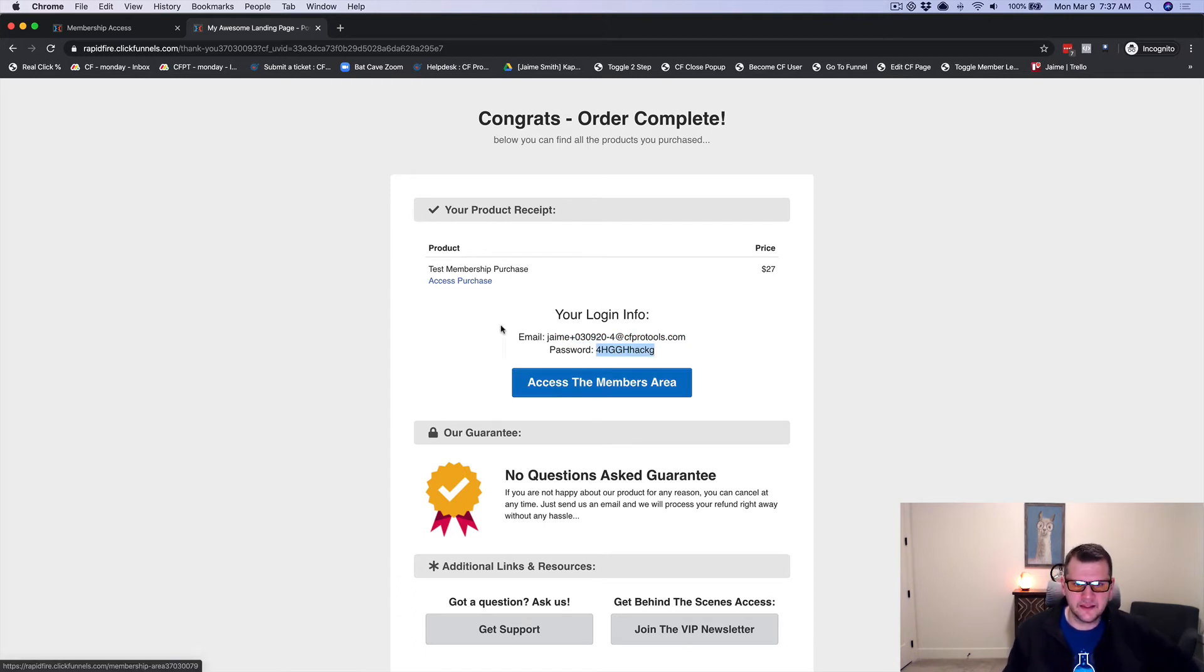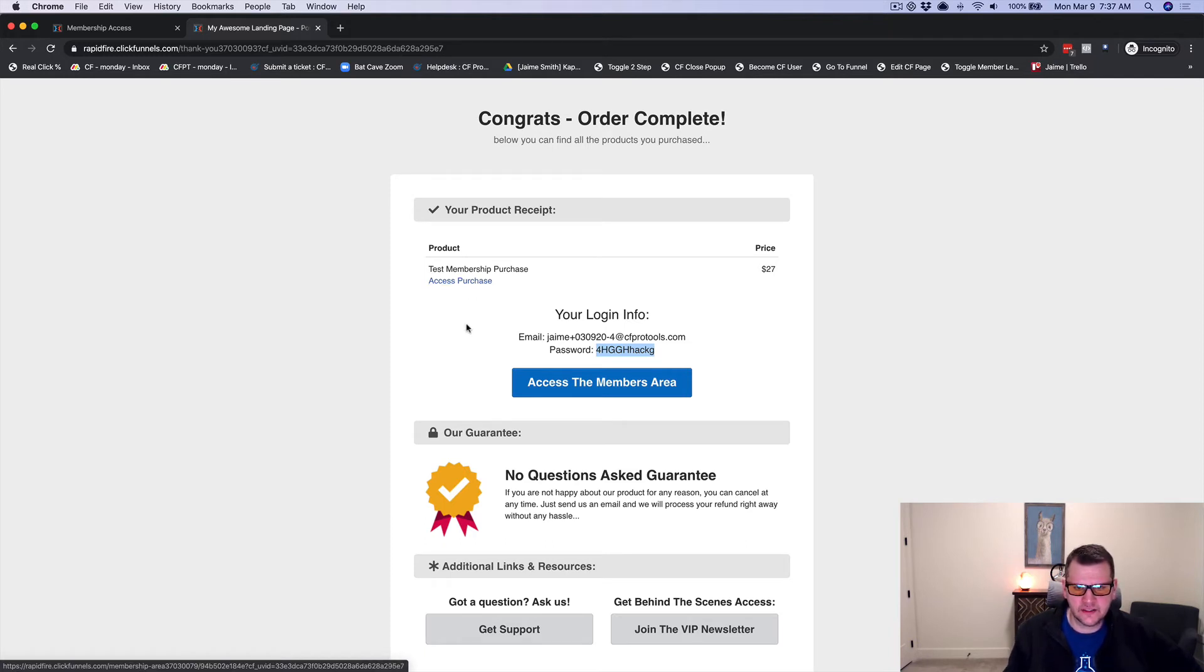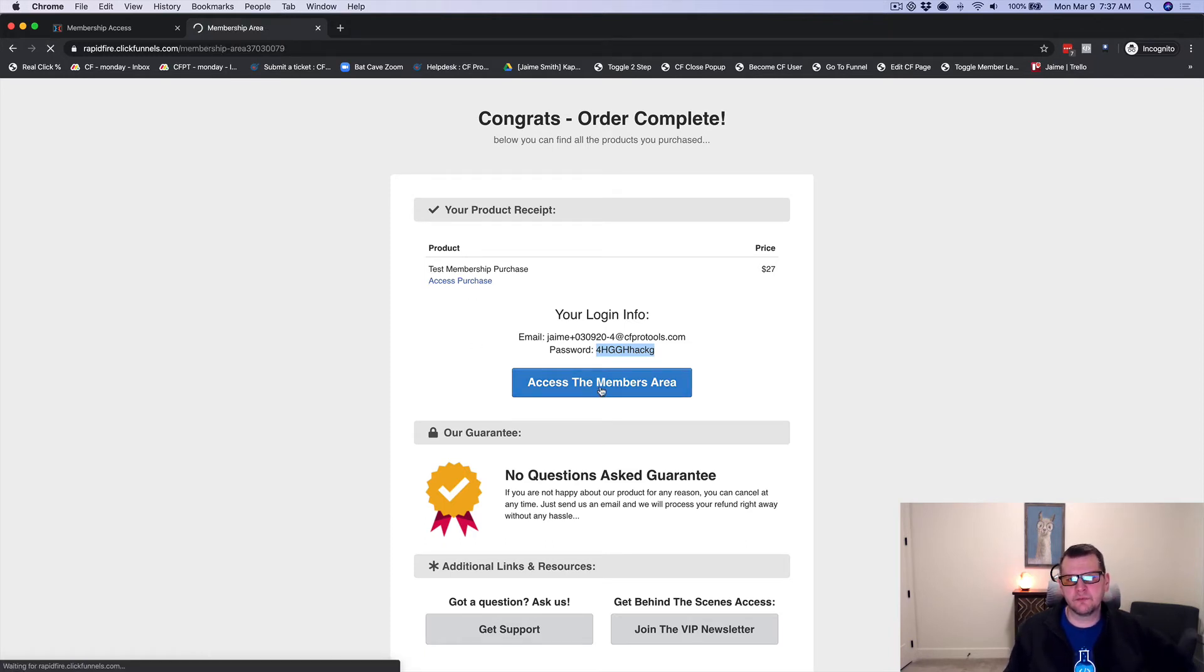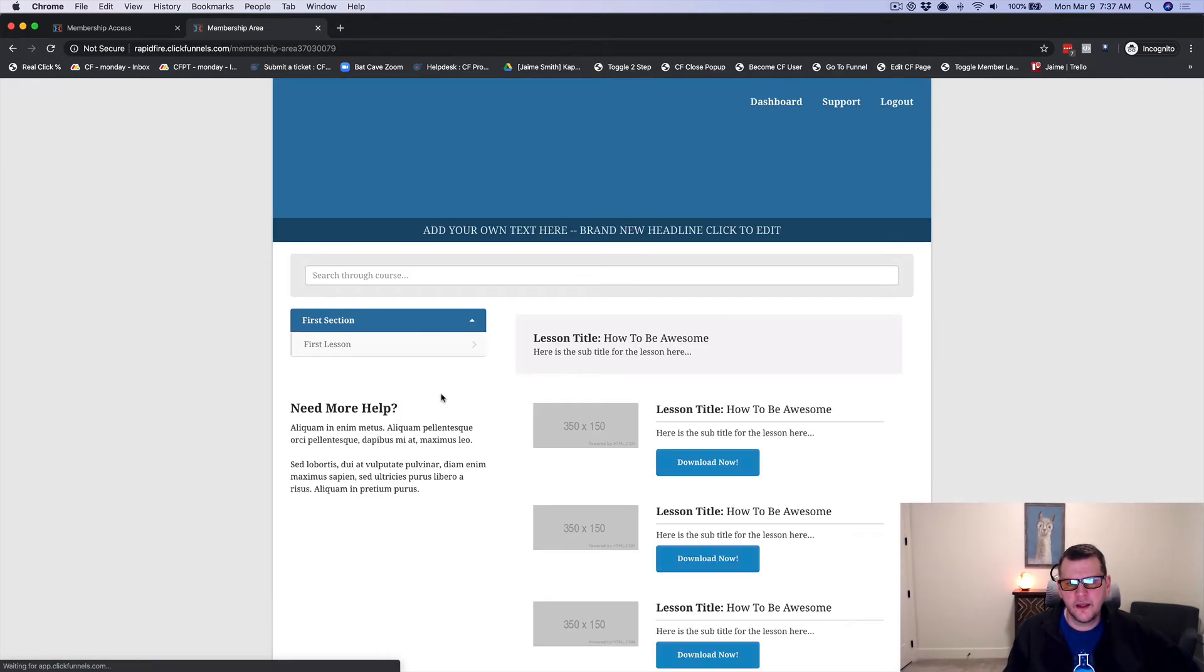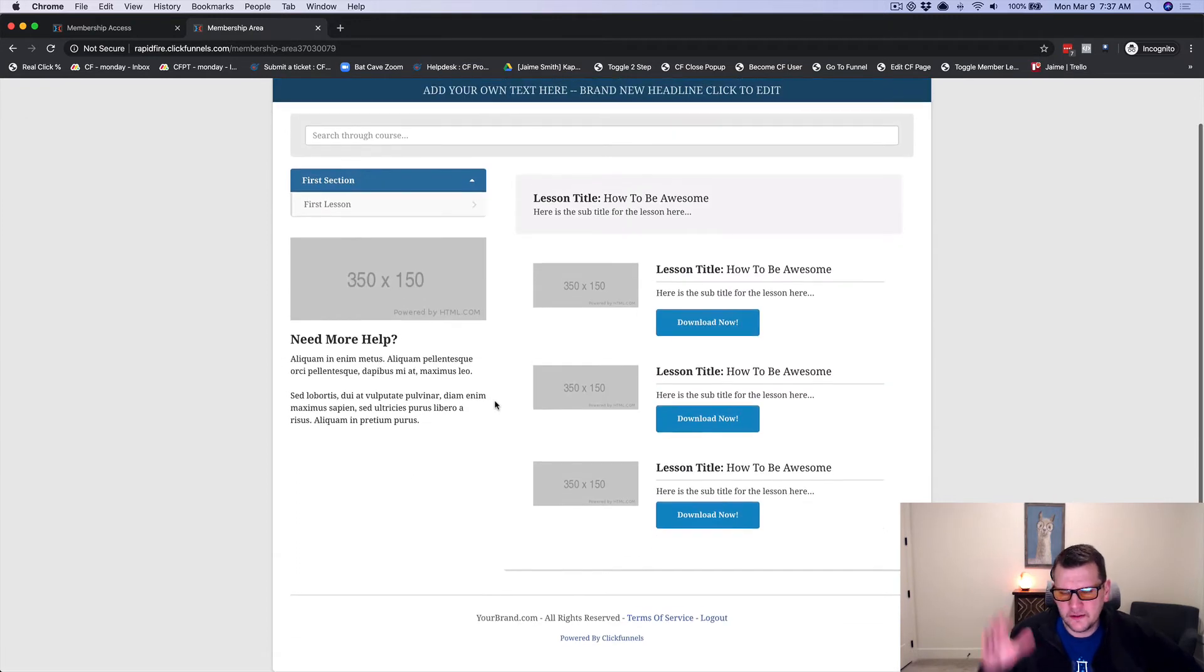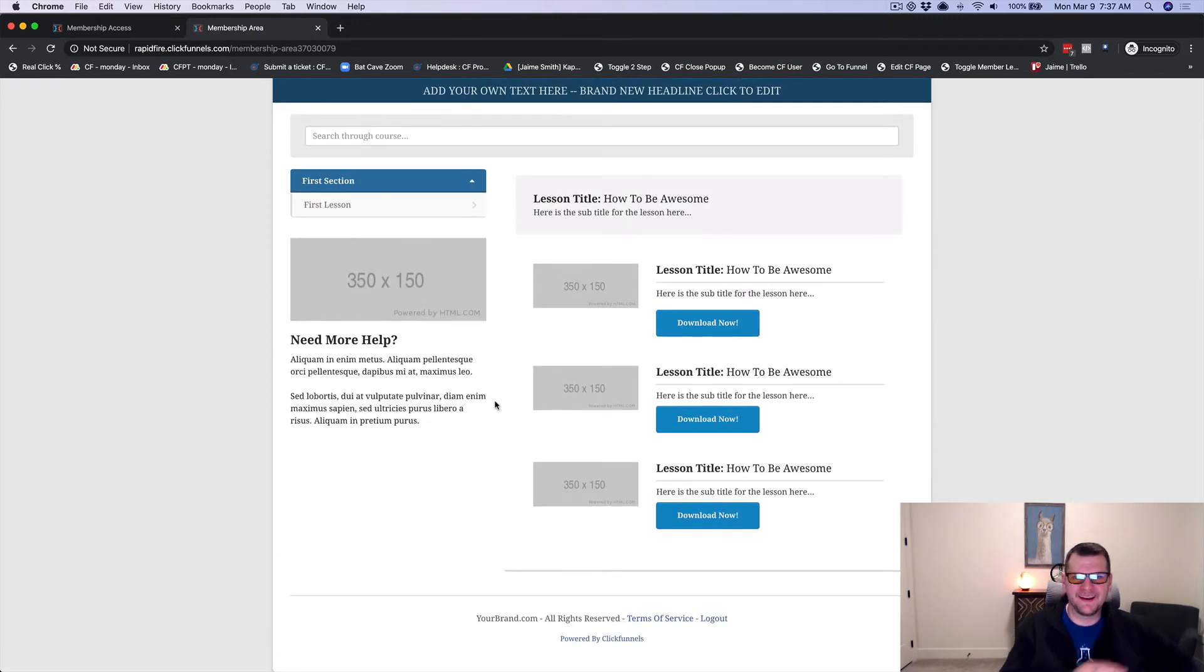I can click the button to get logged in. I can click my access purchase link to get logged in. I'm going to go ahead and click the access members area and I'm already logged into the members area. I don't have to create an account.